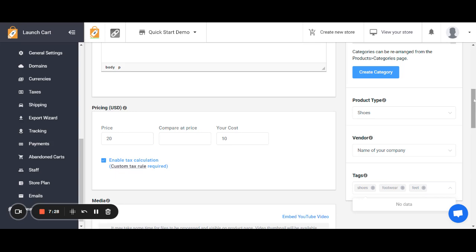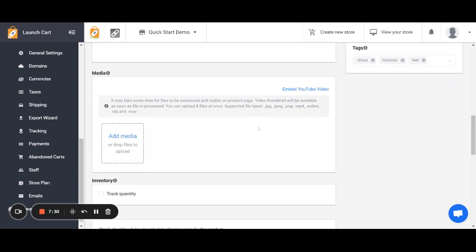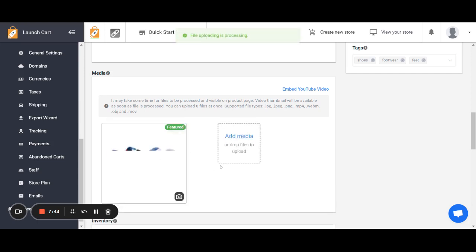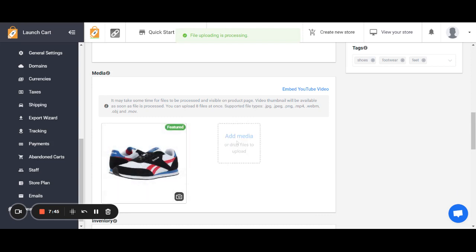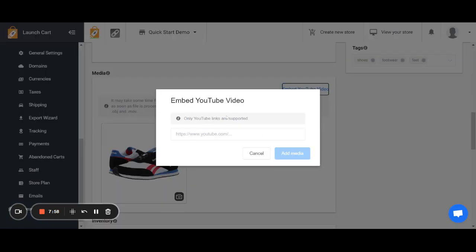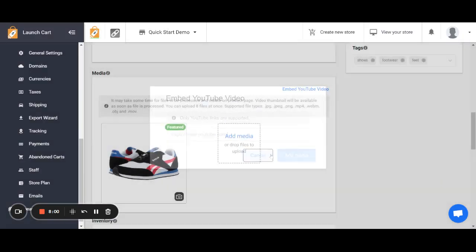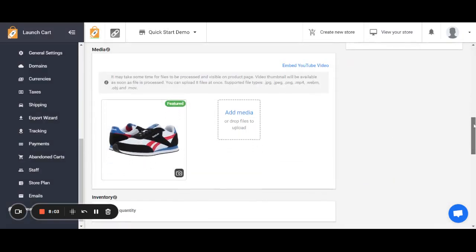One of the most important aspects as we continue down the page is the media section. This is where you upload images of your product. I can simply select images and upload them right here, and now my product has images. I can continue to add images, videos, or OBJ files which are 3D rendering files. You can also insert YouTube videos by pasting in a YouTube link. Any media will be added here.